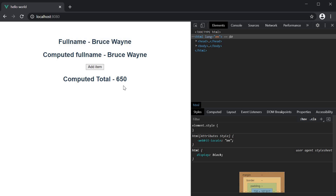So computed properties do have advantages over data properties in certain scenarios as we have just seen. But you might have another question: the computed property is some logic encapsulated in a function — can I not simply use a method for this purpose? Let me answer that question in the next video.